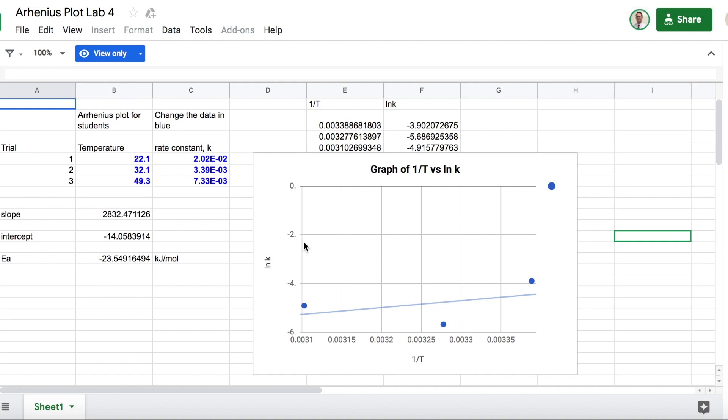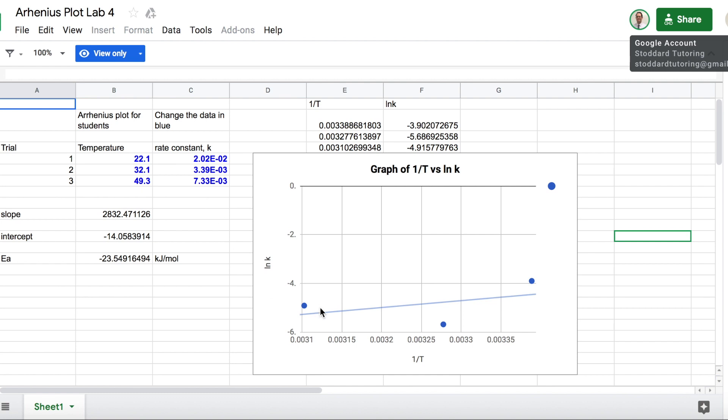Alright, I just wanted to clarify how to use the Google document, the Arrhenius Plot Lab. You of course change the blue data and you get your graph automatically line fit and it calculates the slope, the intercept, and the activation energy.